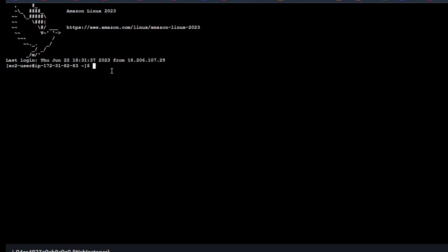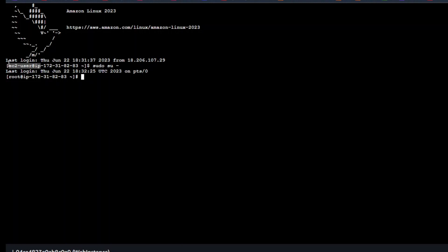You can see that I have already connected. First thing I'll do is switch to the root user. For that, sudo su. That changed my user to the root. You can see previously I was a EC2 user. Now I'm the root user.